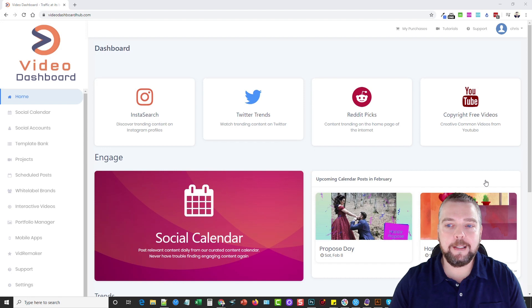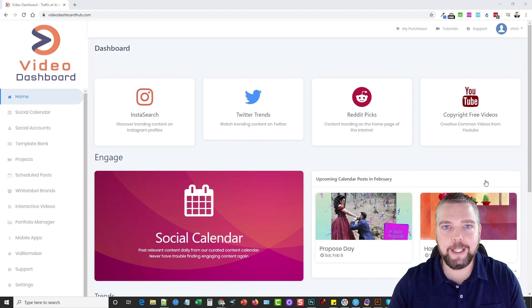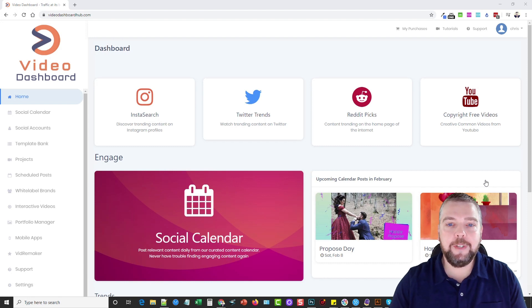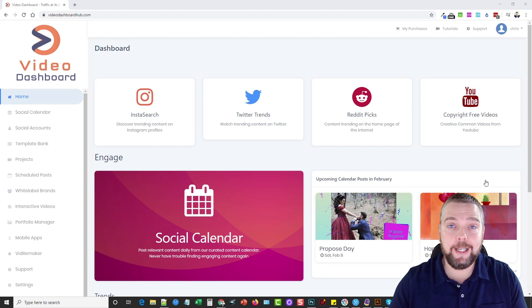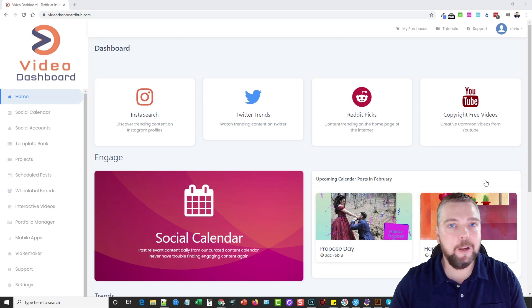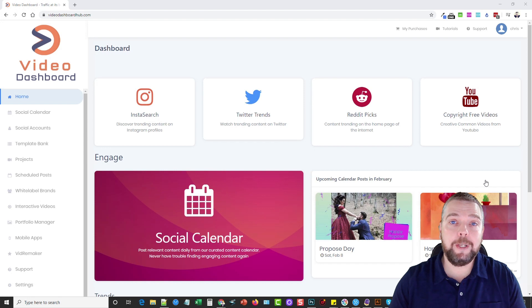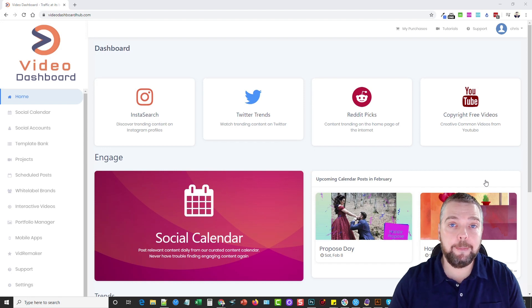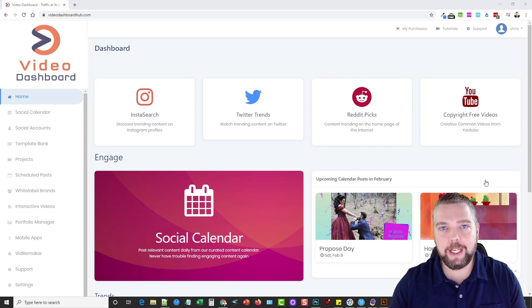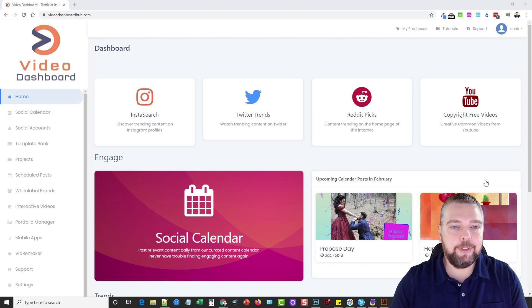Some of the things that I'm going to take you through inside of Video Dashboard do not come included in the front end price. Some of these features are optional upsells you can add on, so be sure to check those out on my website before you go and purchase so you know which ones you want to buy and which ones you don't. I'm also going to be offering some really nice bonuses that you can pick up if you decide to buy Video Dashboard through my website. So let's dive into Video Dashboard.